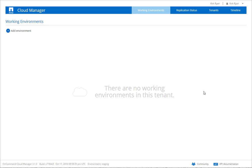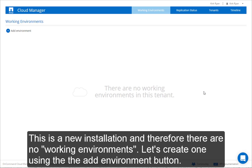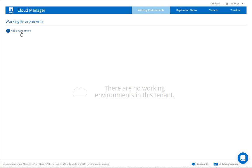This is an entirely new installation, so therefore there's no working environments. Let's create one.